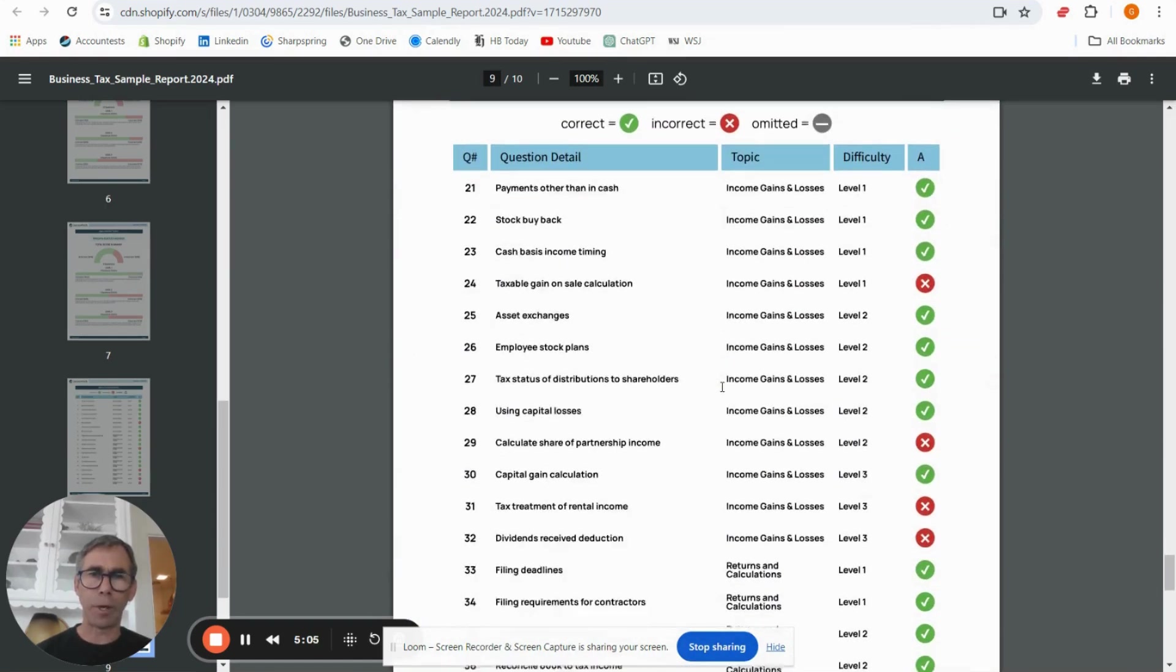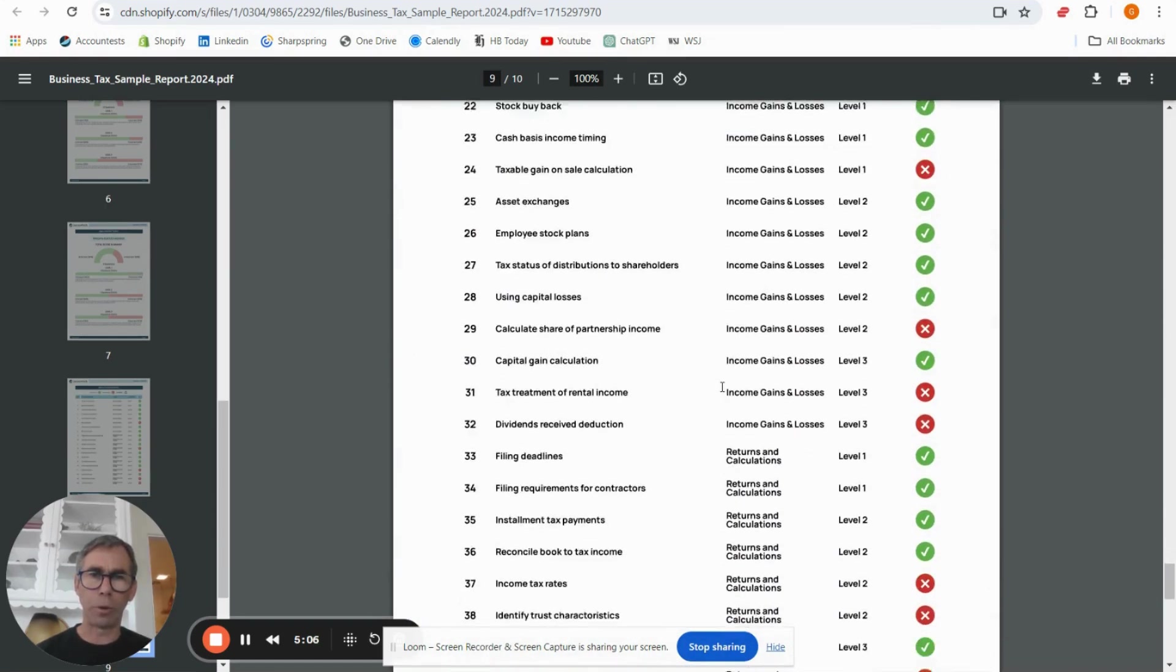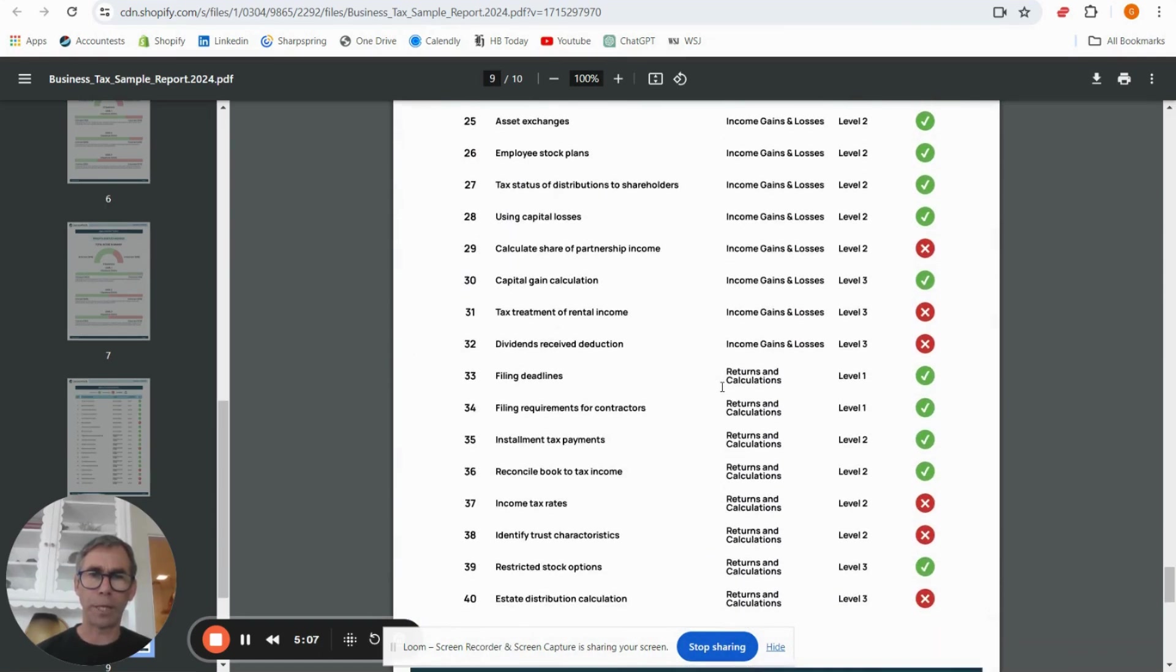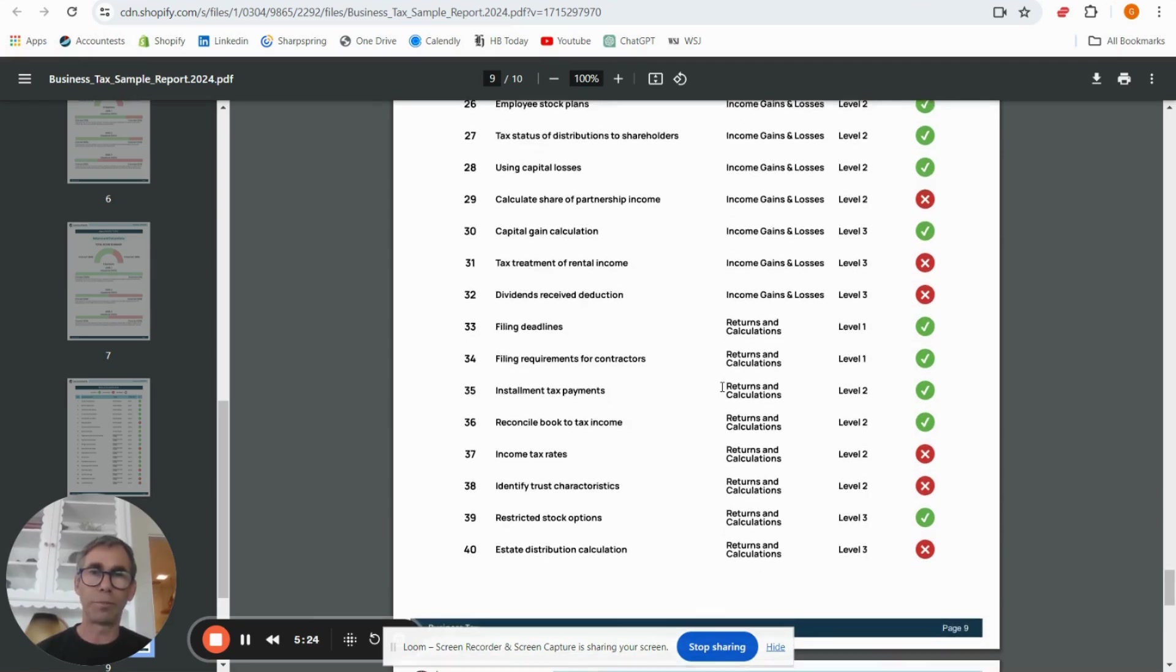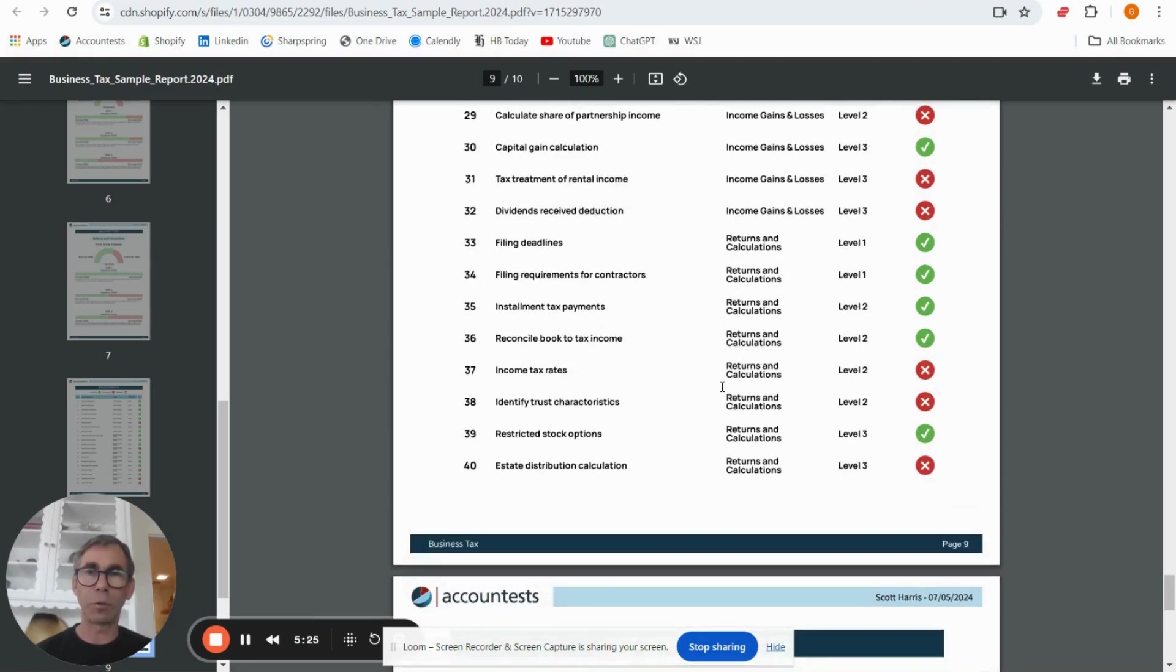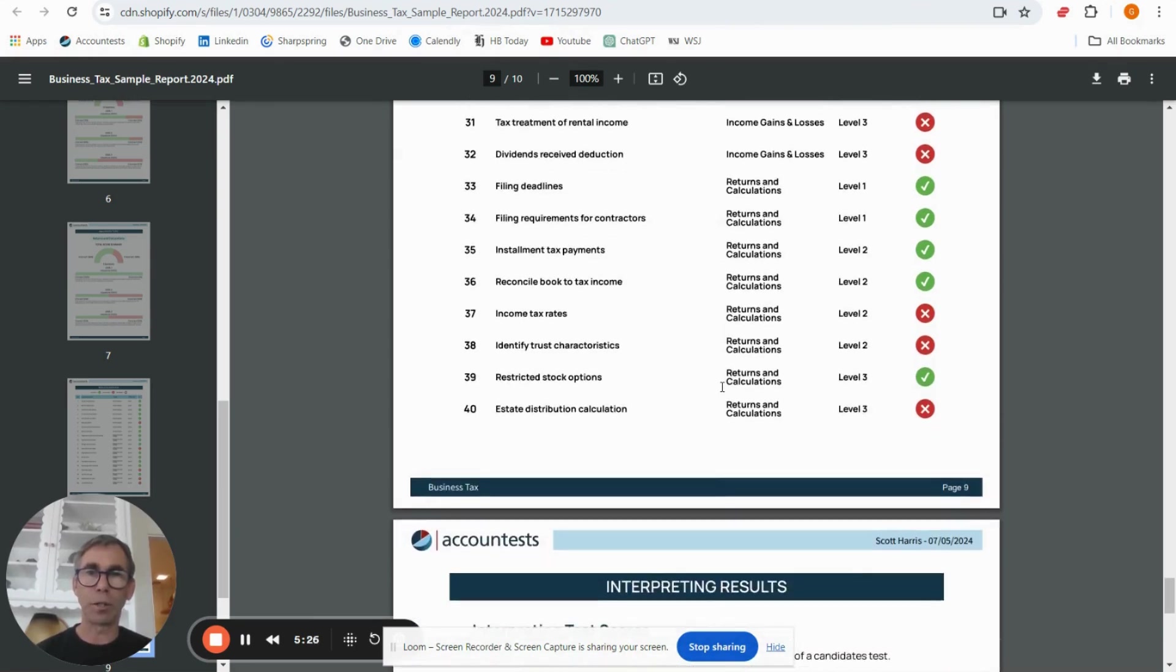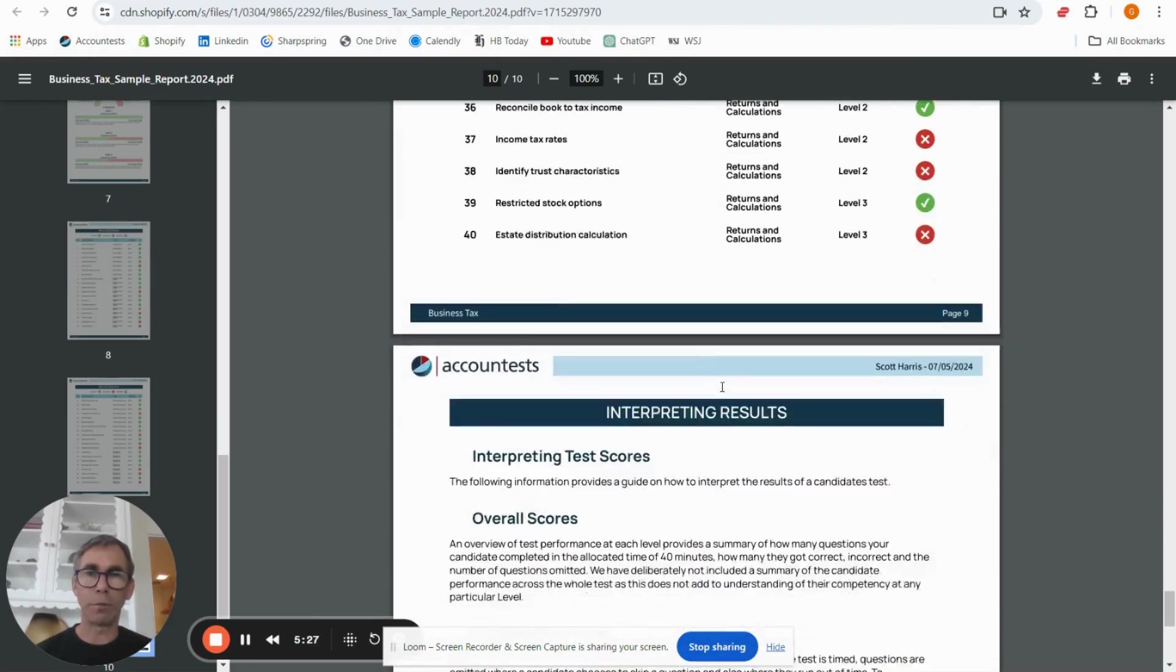To be fair with the 40 minute test that's a question a minute, a candidate should be able to finish the test. In our experience if candidates don't finish it's often a sign that they're struggling with the material, so you'll often see that they don't finish and don't do very well, and so marking those questions as incorrect is probably the right thing.